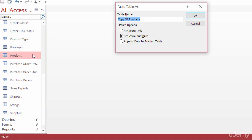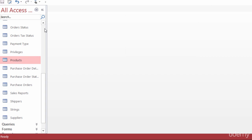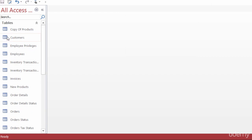There are paste options: structure only, which gives you all the same columns and properties behind those columns but no data; structure and data; and append data to an existing table. I want to use structure and data for this backup, so I'll leave everything as is and click OK. If I scroll up in my navigation, you can see it's right there — copy of products.